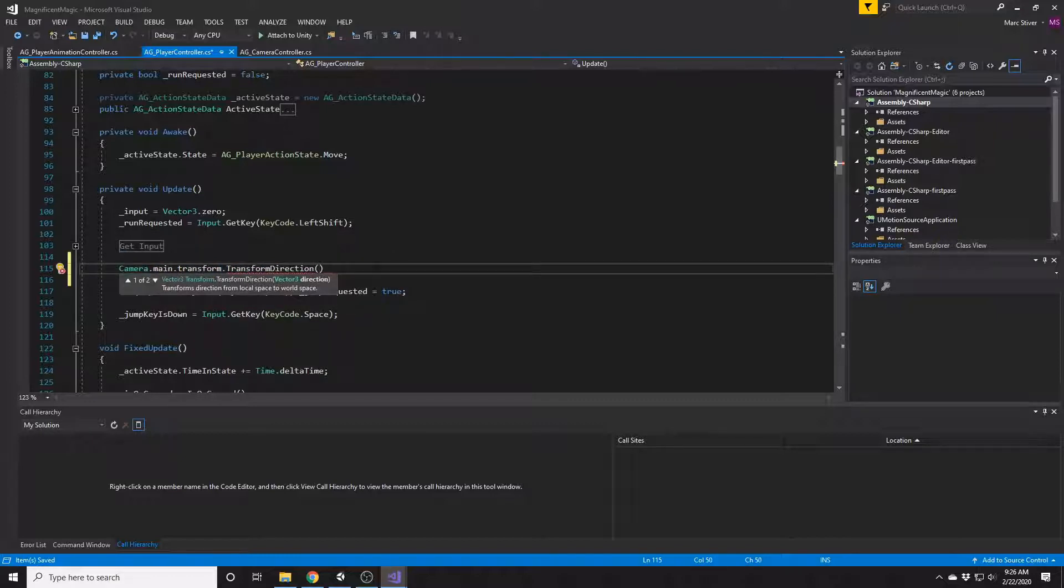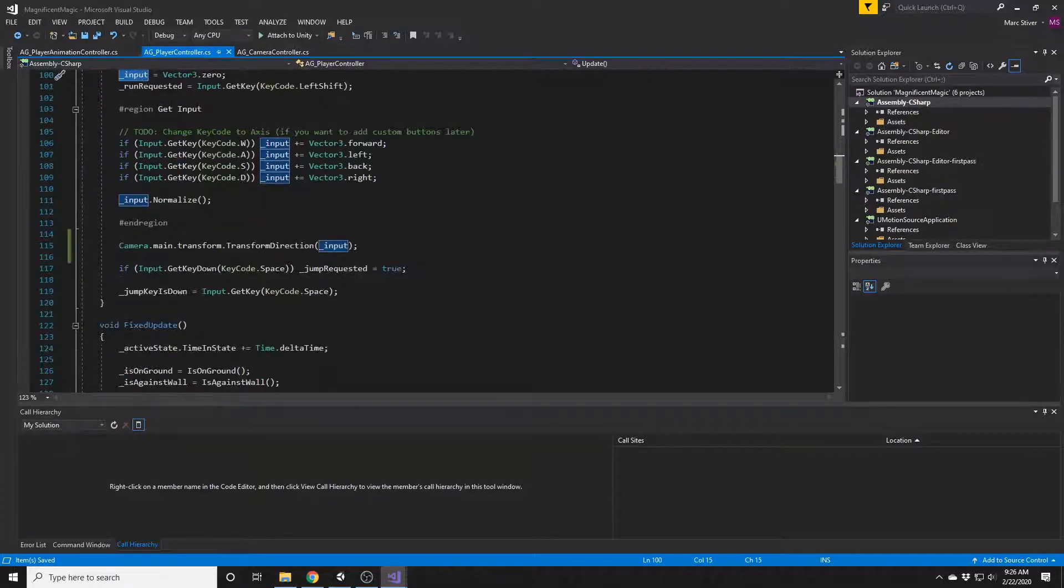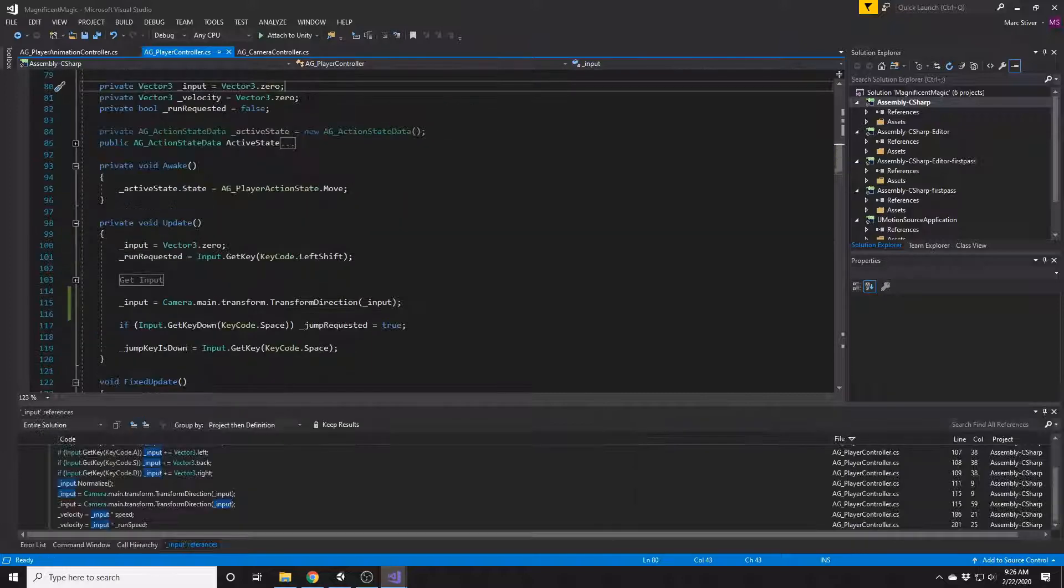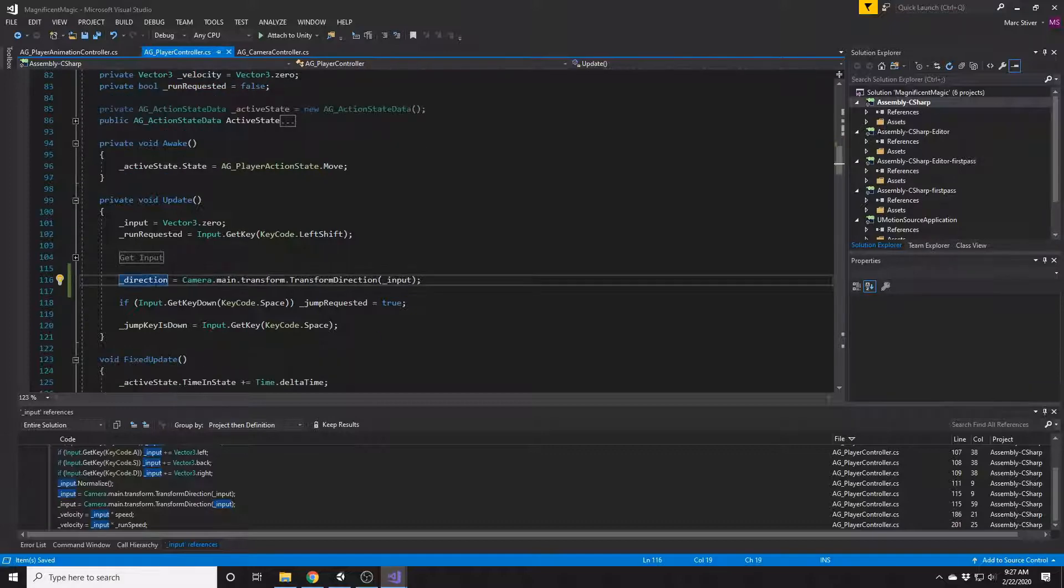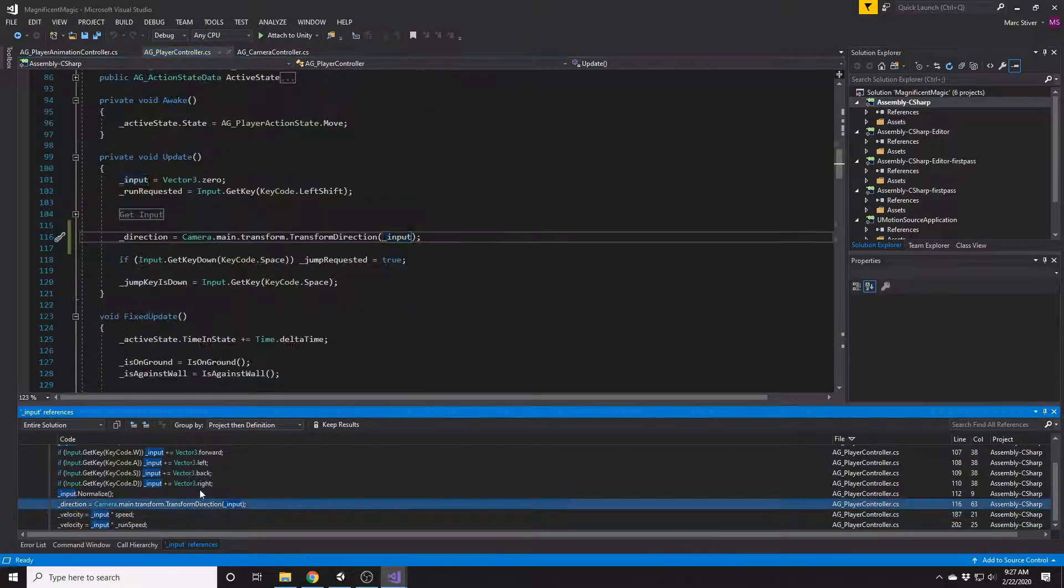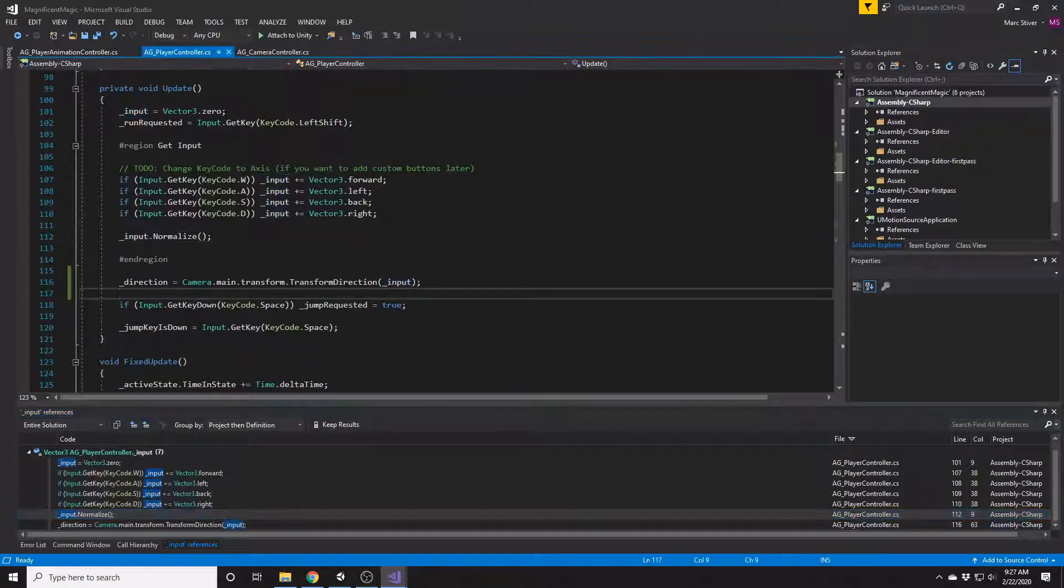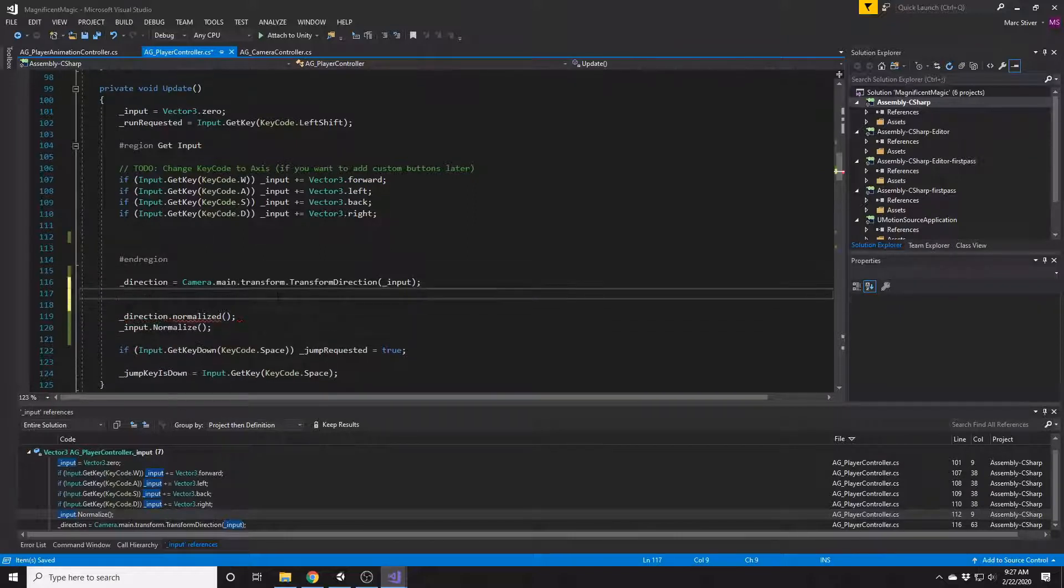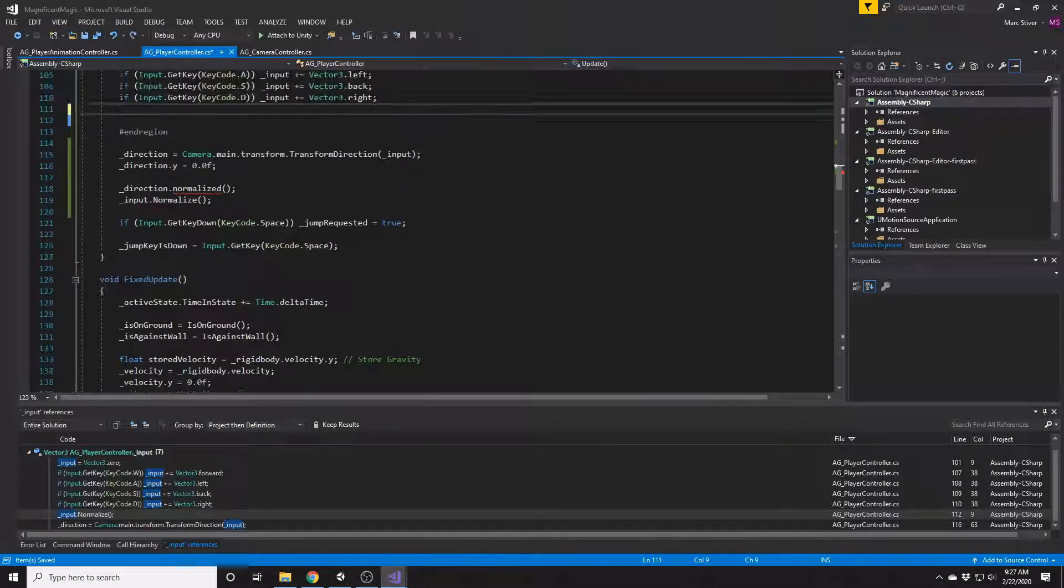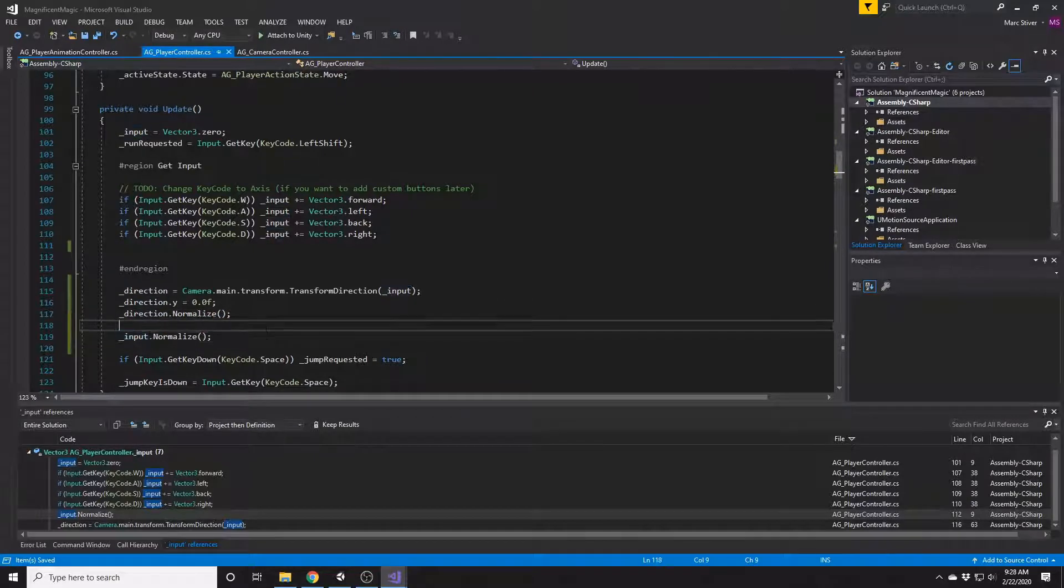Unity's got these functions that will take a vector and use the transform of another object to modify it. So what we're going to do is assume that the input is already in camera space and then we're going to convert it into world space from there. I don't really want to modify this input value so I think we're going to add another variable called direction and use that instead. And then we just need to make sure wherever input was being used that we use direction instead. And we're going to set the direction's y value to zero because once we pass it through the camera's transform we'll definitely have some y value we don't need because the camera is almost certainly pointing downward. And then we just normalize it and we're ready to go.